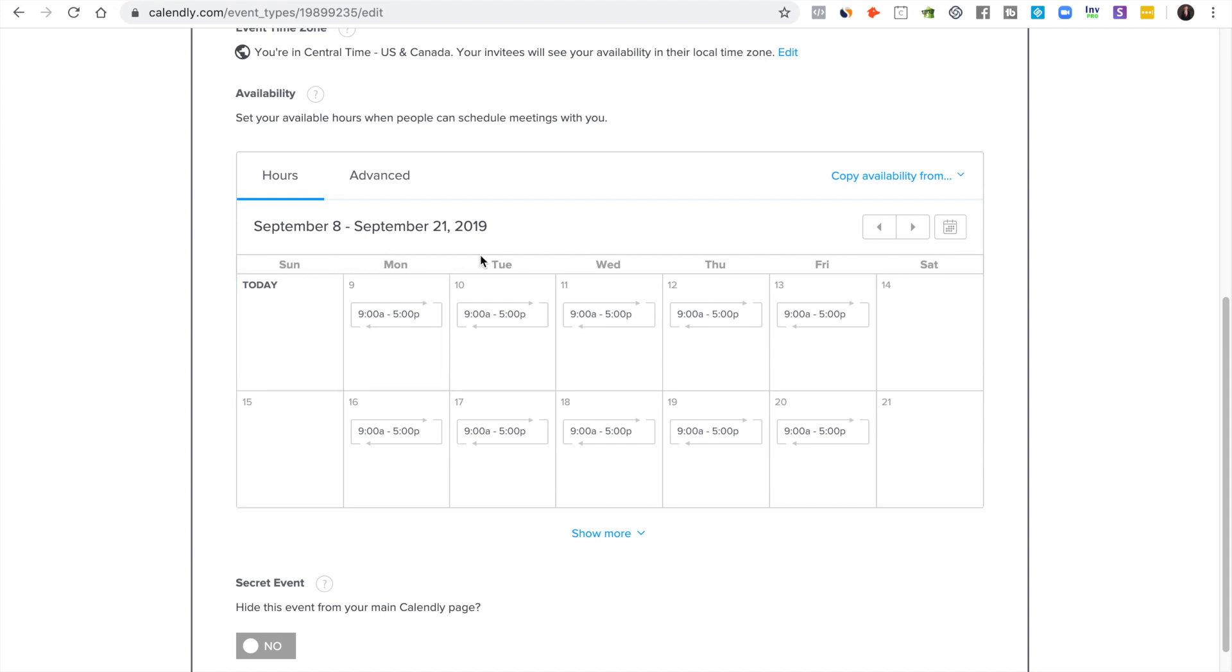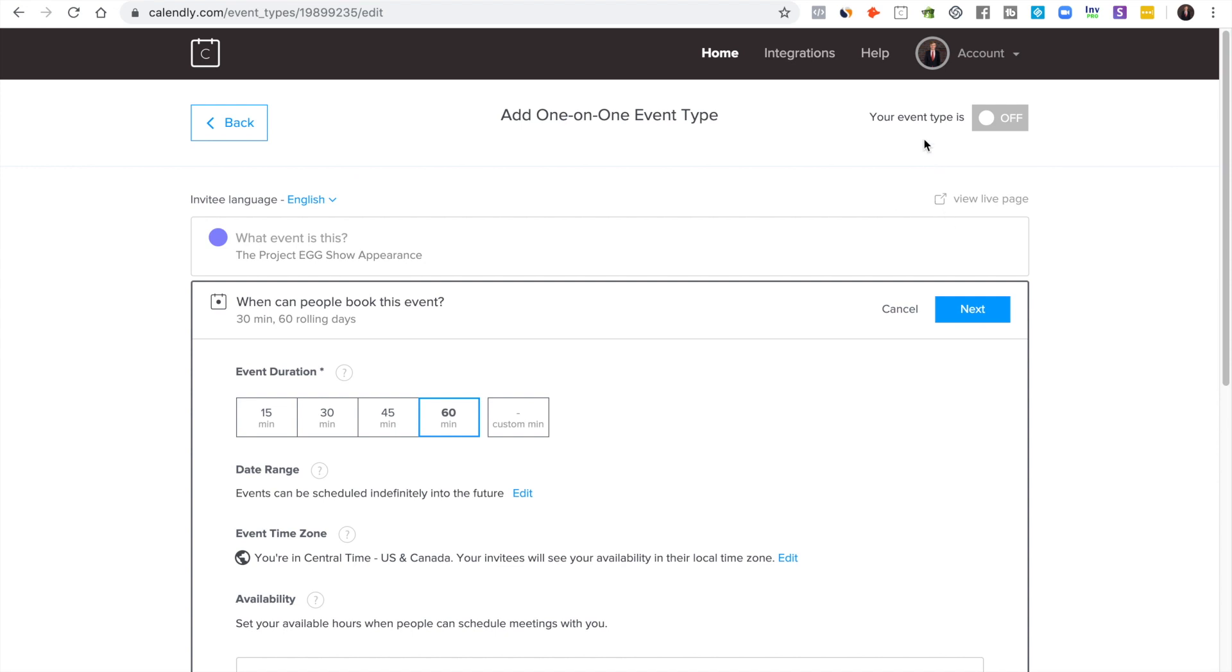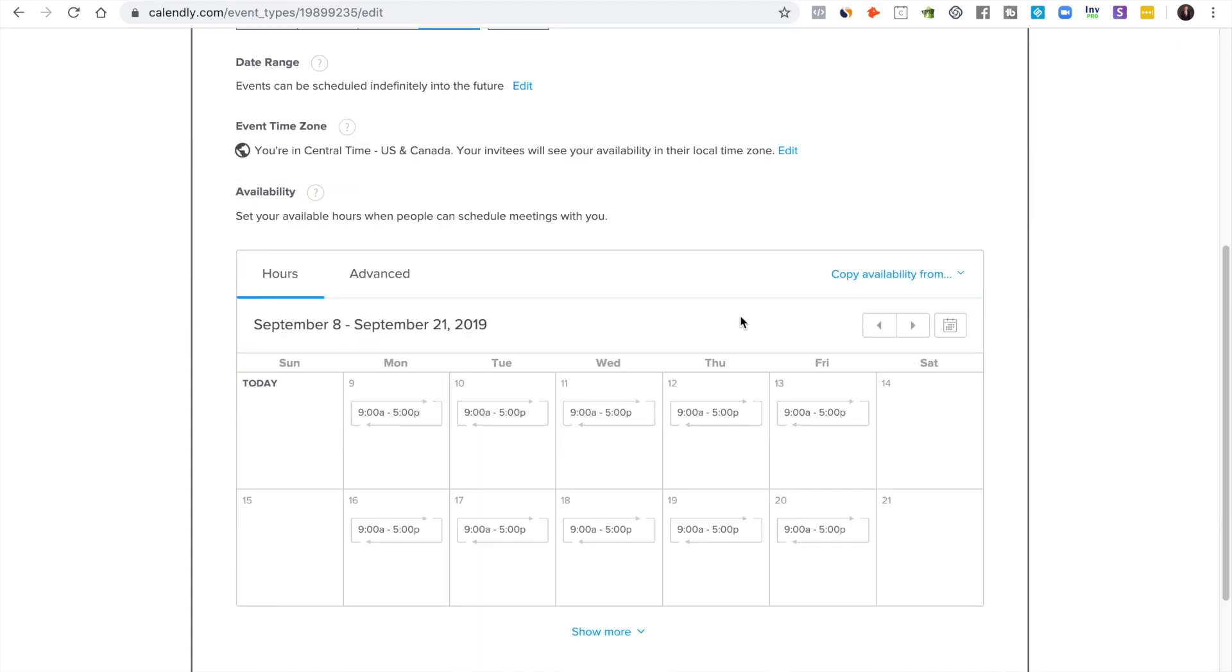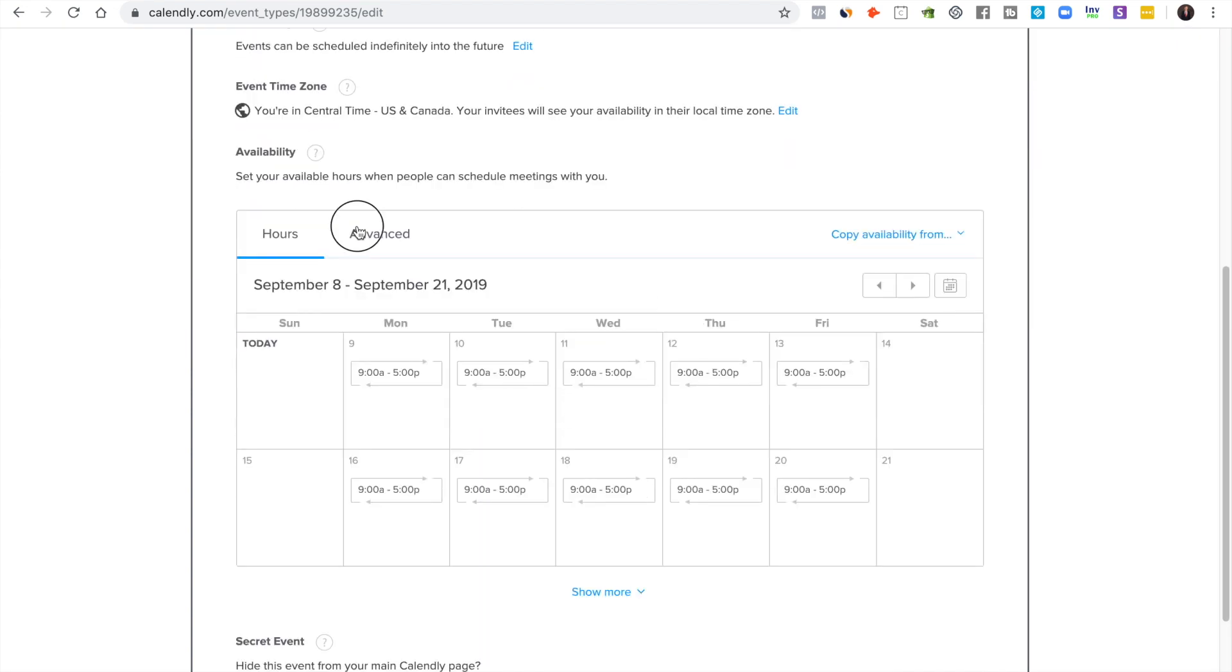That's just me. And you can also copy from a different event or a different type of event that you've already created.